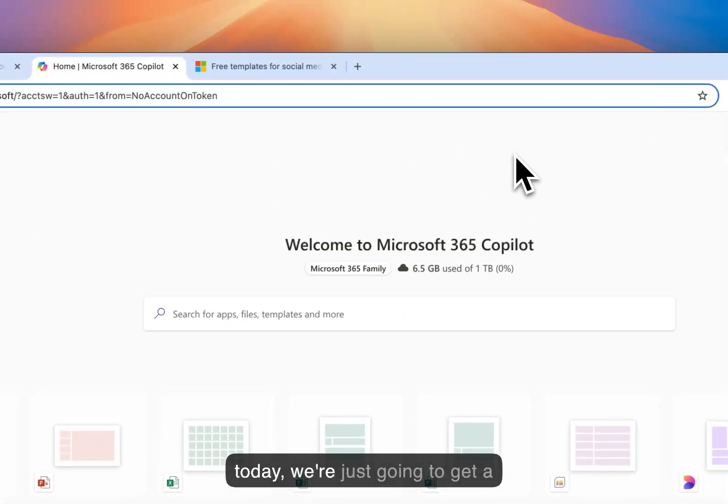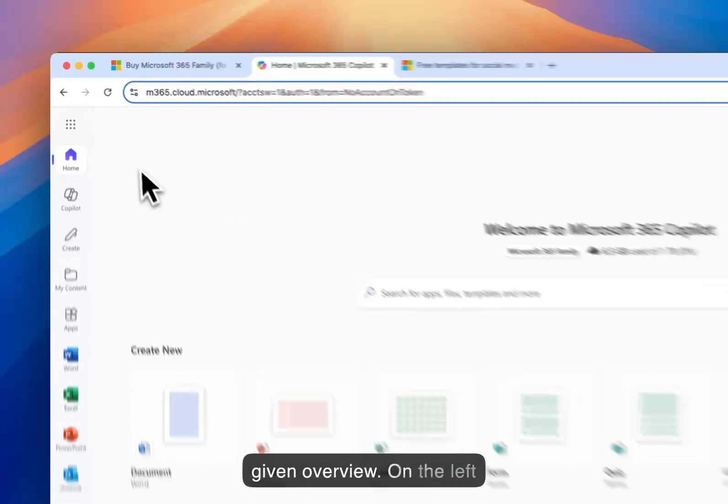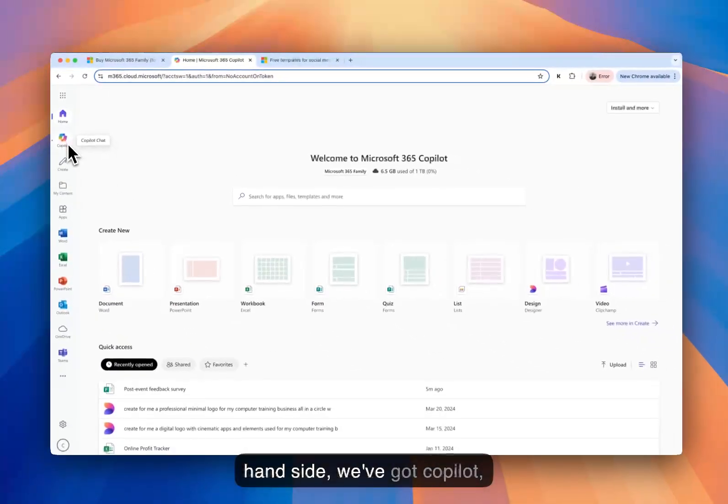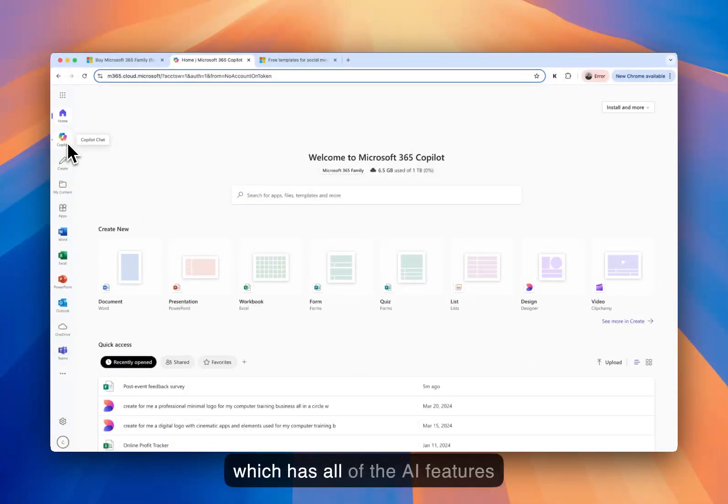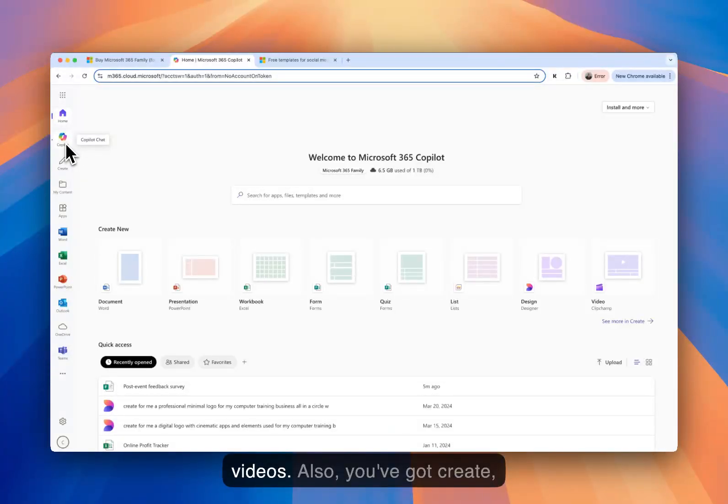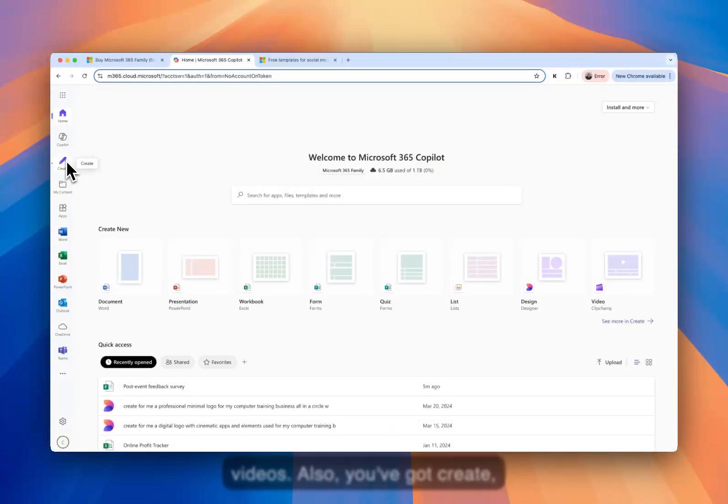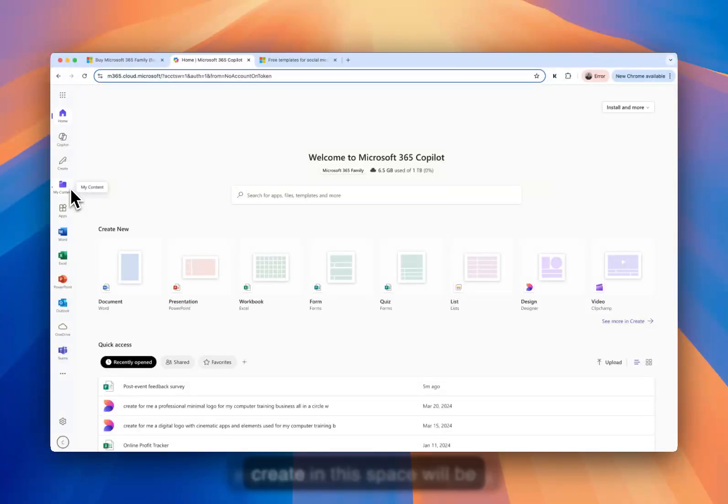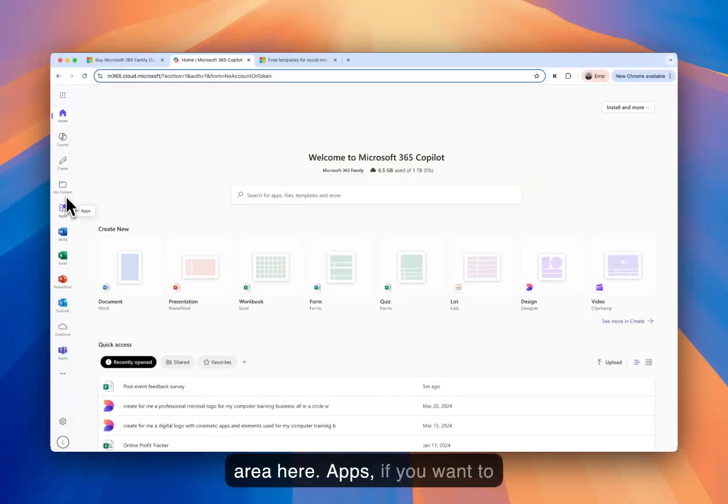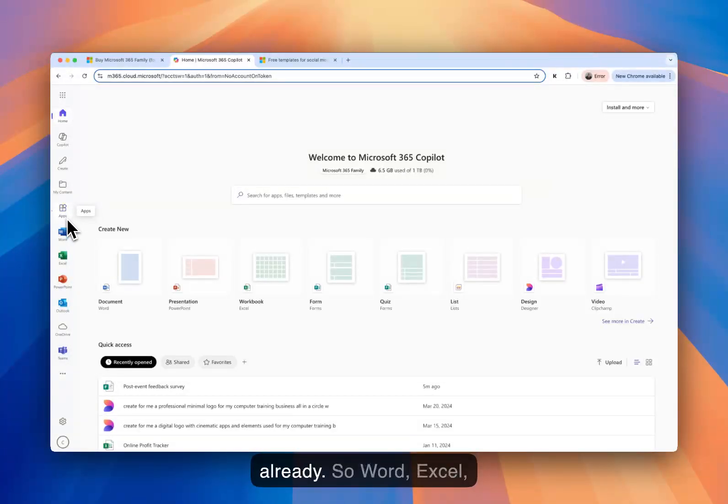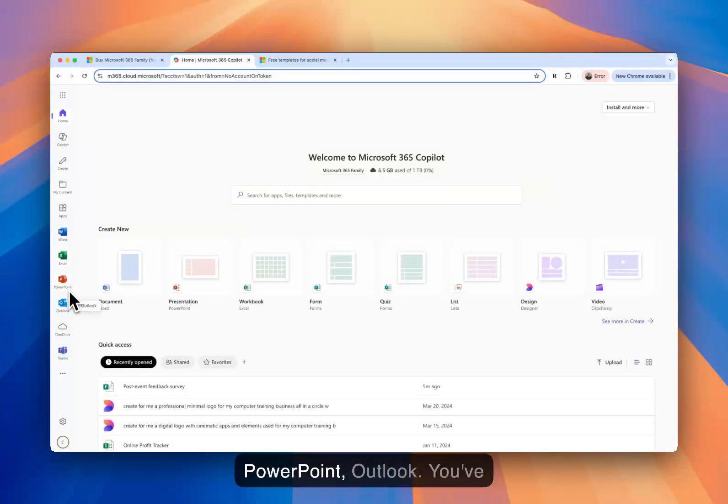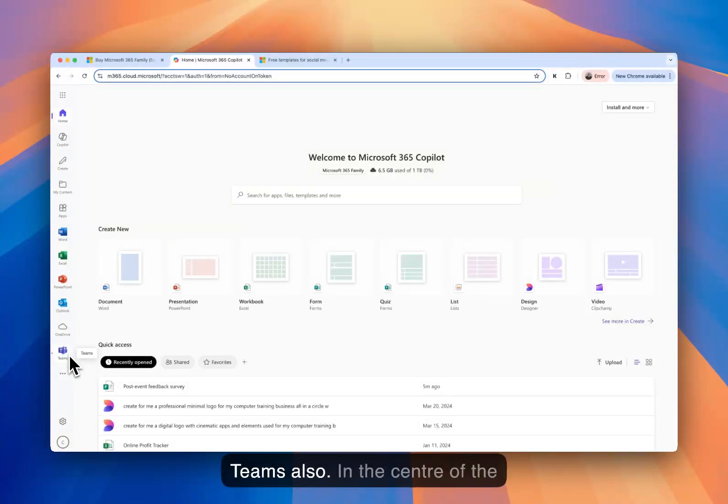But for today, we're just going to give an overview. On the left-hand side, we've got Copilot, which has all of the AI features, and we'll explore that in future videos also. You've got Create, My Content. So everything you create in this space will be saved or accessible by this area here. Apps, if you want to look at more apps, and some of the apps that we looked at already. So Word, Excel, PowerPoint, Outlook. You've got OneDrive, and you've got Teams also.